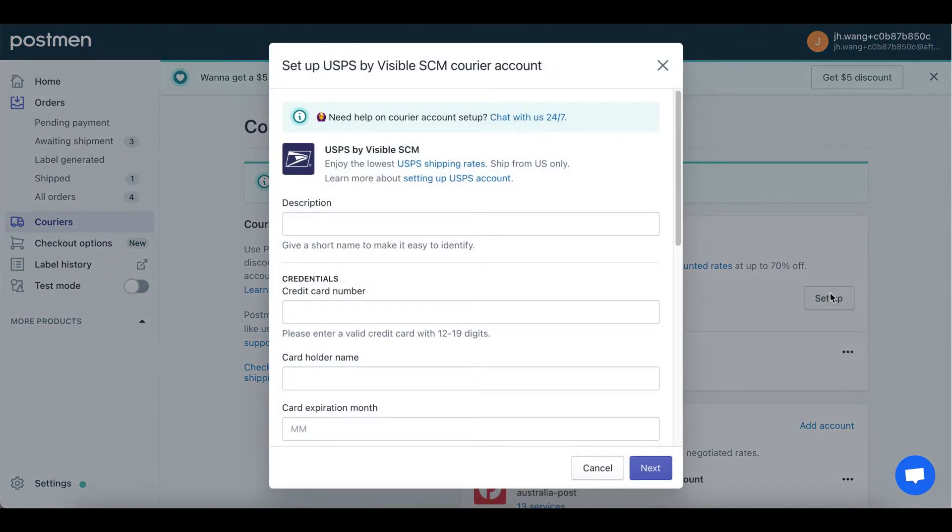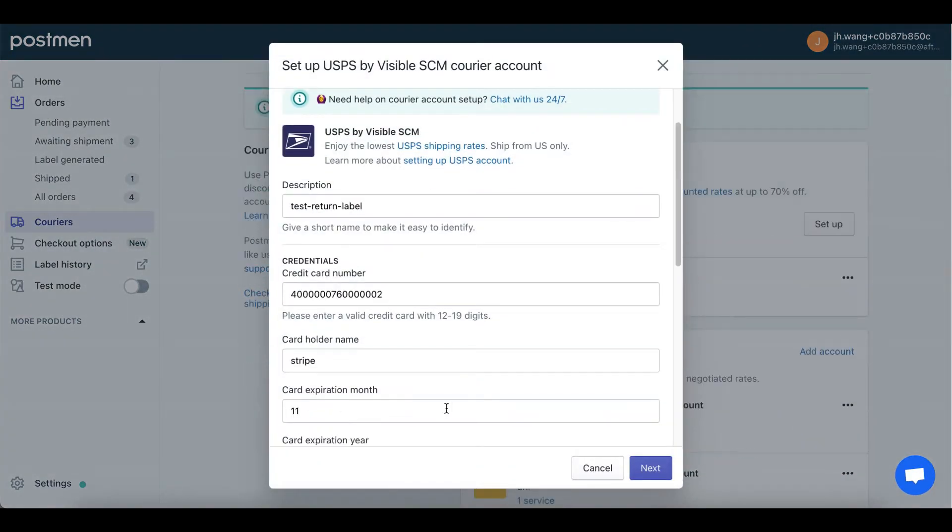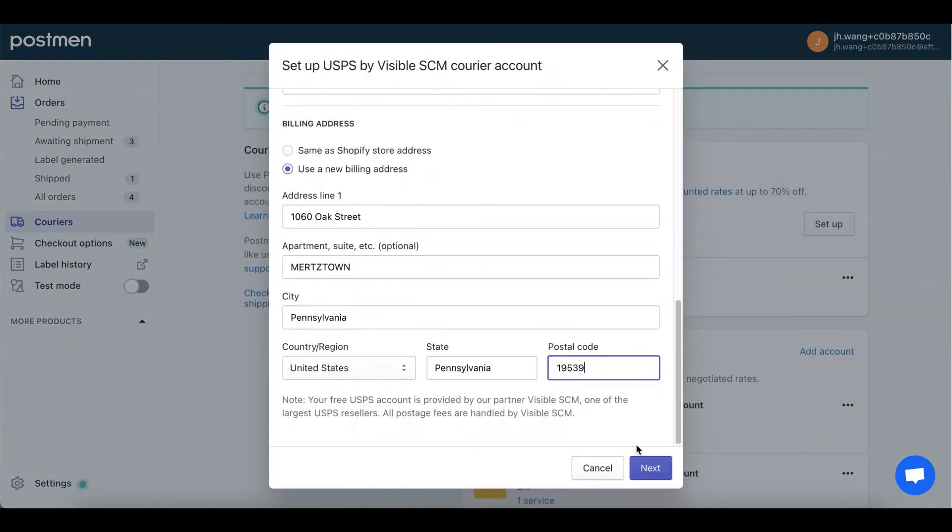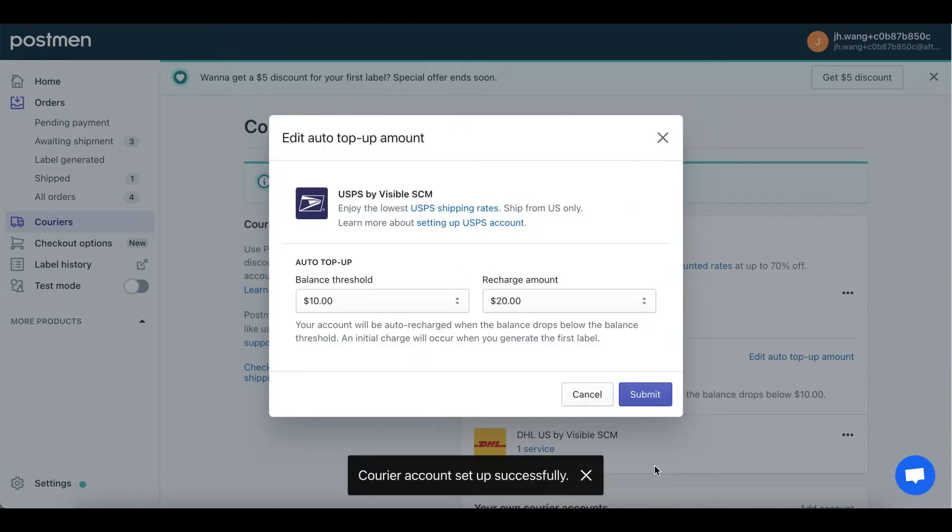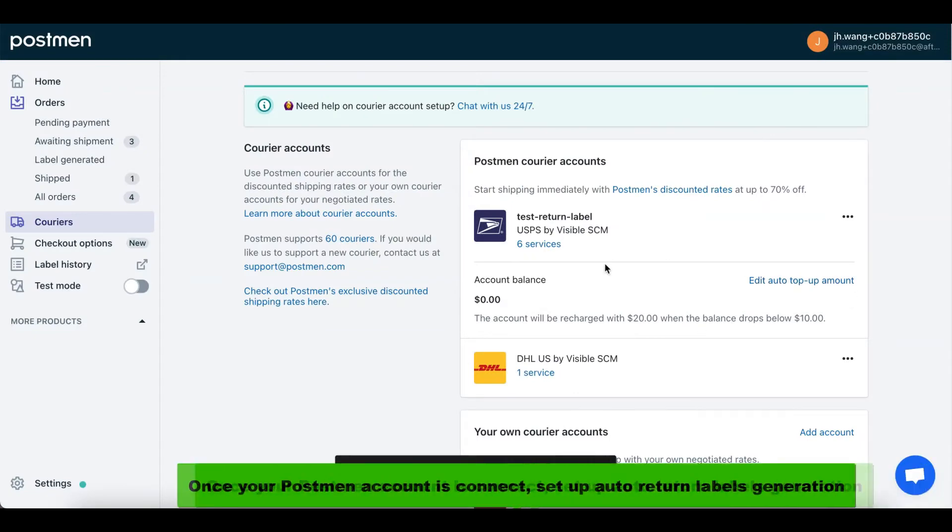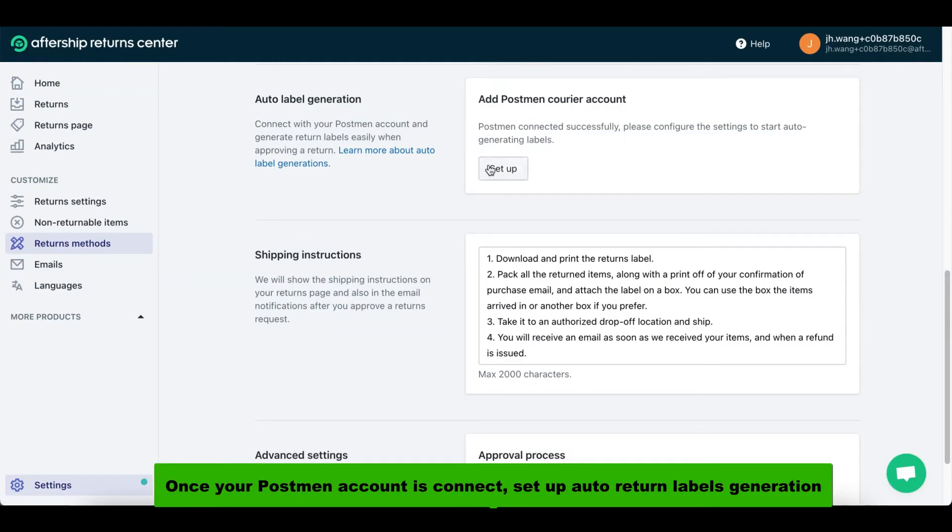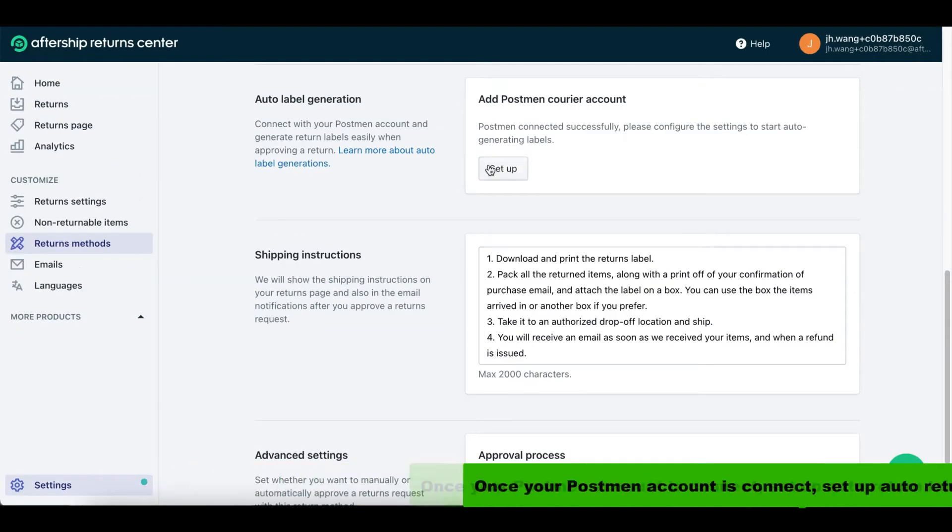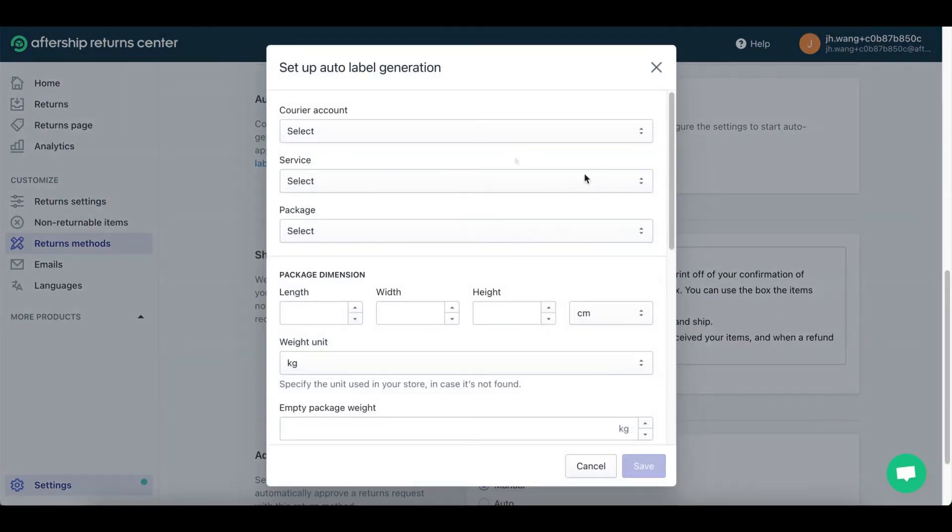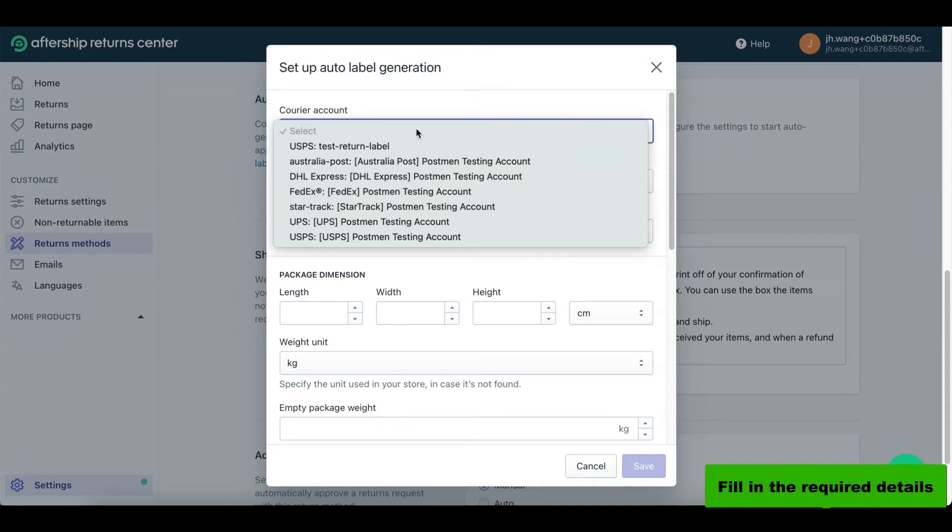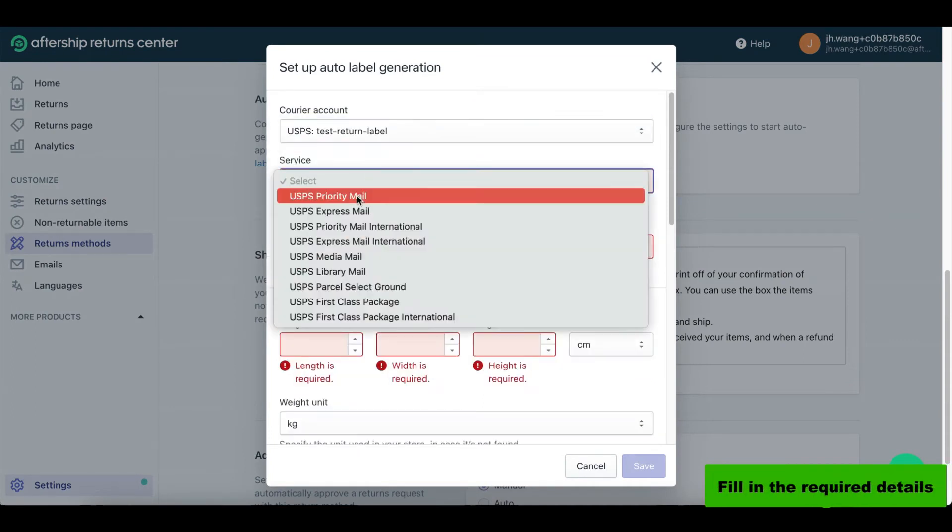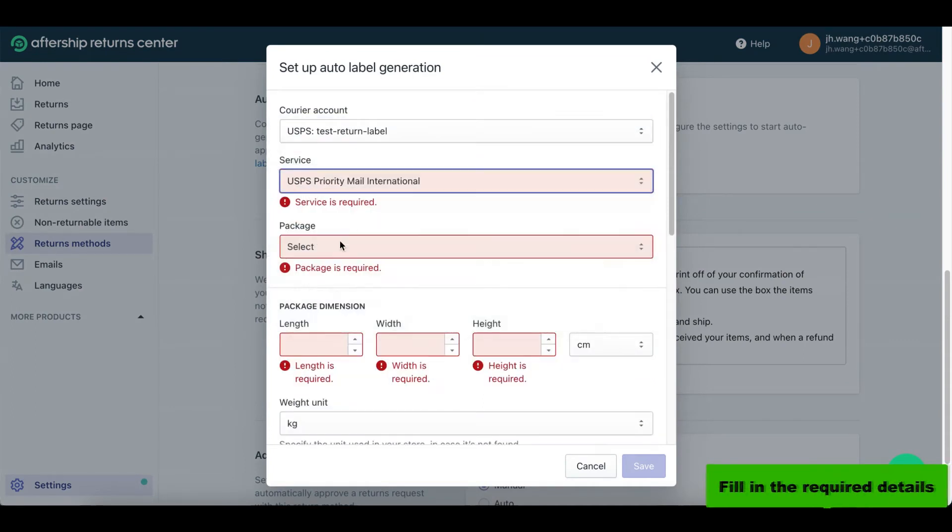Fill in your information and click next. Now you can change all of these options. Once you're done changing the numbers, click on submit. You can set up auto return label generation as soon as your PostMan account is connected. Click on setup and fill in all the required details.